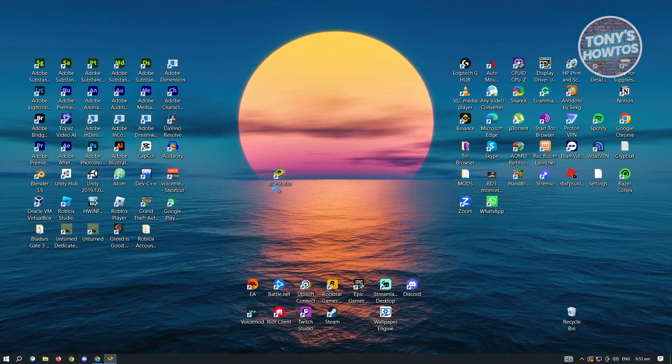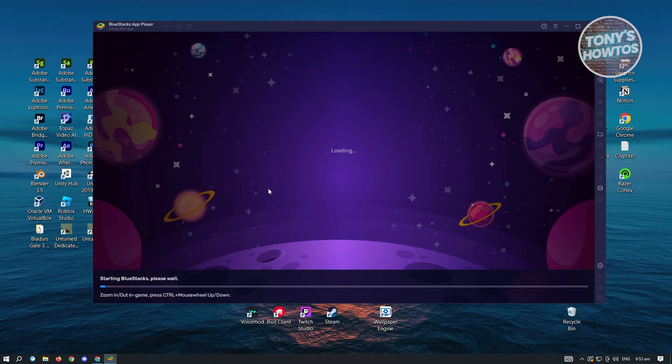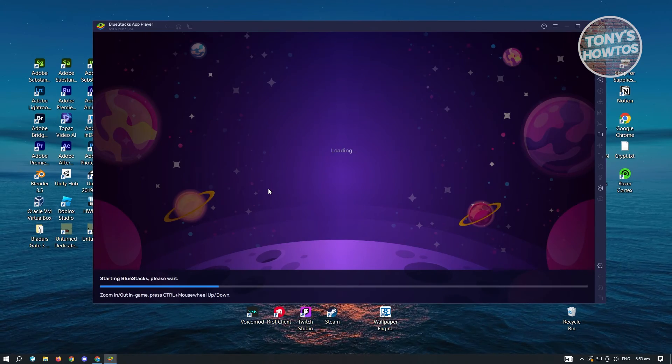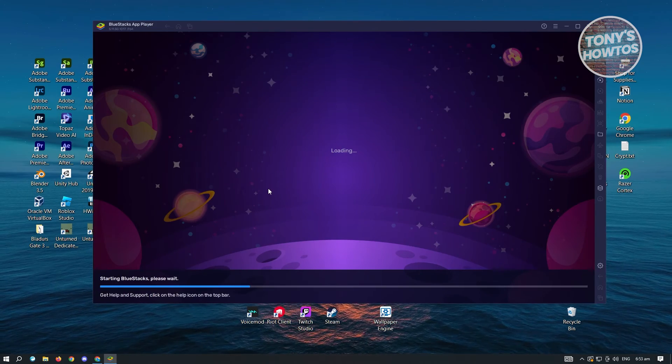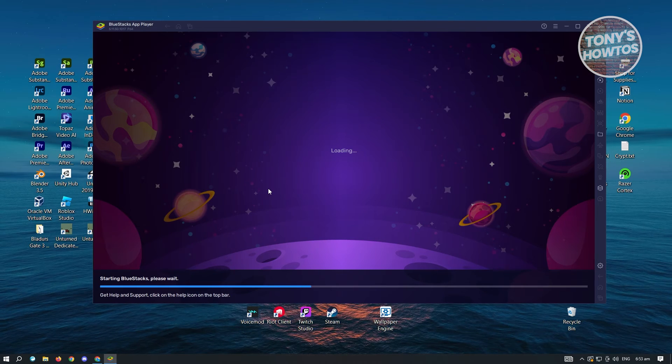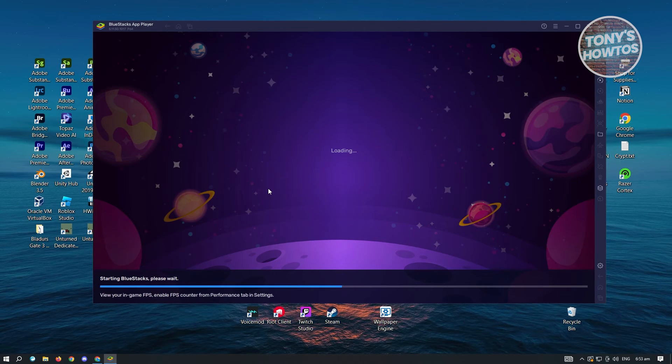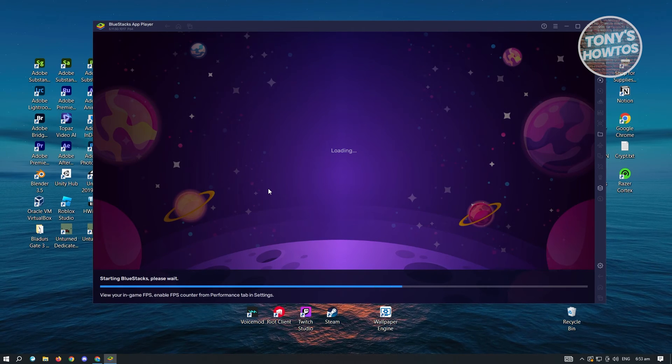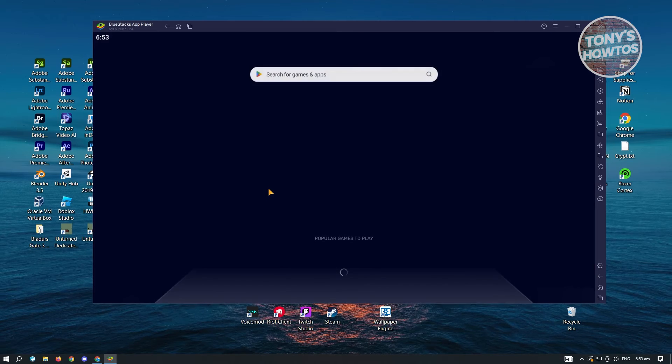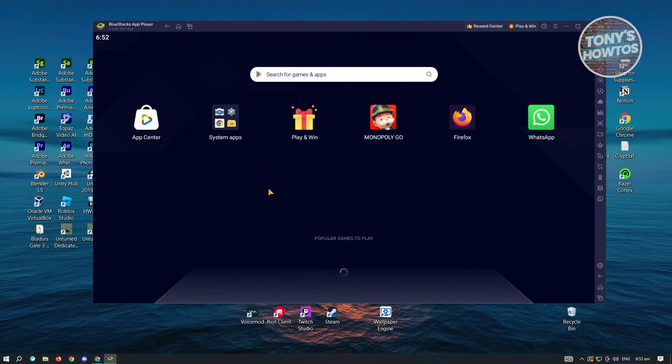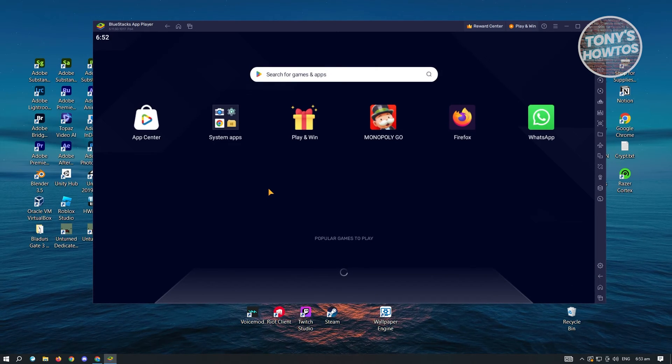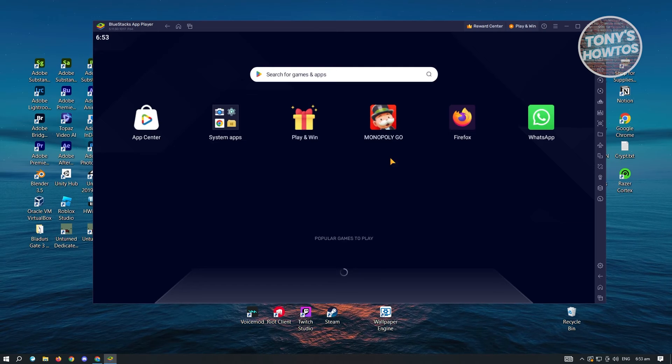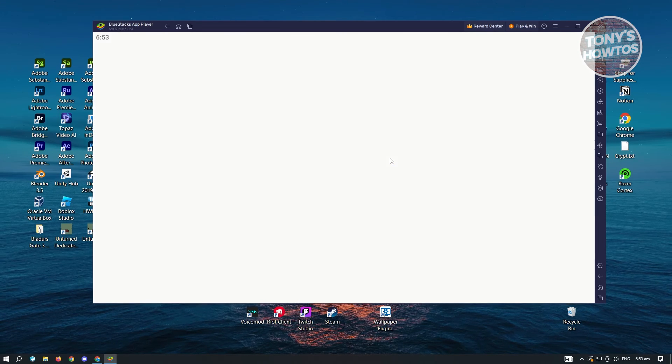Now from here, what do we need to do? BlueStacks works like any other phone that you have, so in this case we want to start using this one and basically install WhatsApp into BlueStacks. To do that, you need to go to System Apps here and go ahead and go to Play Store.